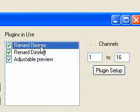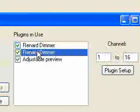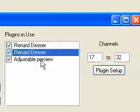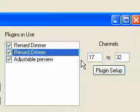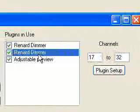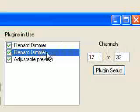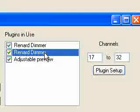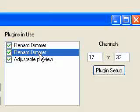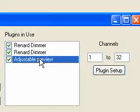So again, to review, RenardDimmer1 is using channels 1 through 16, that's COM1. RenardDimmer2 is using 17 to 32. The reason I split these is just for demonstration purposes, just because I wanted this example to be a little bit more complicated than one COM port. These could be real COM ports, they could be USB to serial adapters, it doesn't matter. As long as you know which one's COM1 and which one's COM2, it's going to work fine.